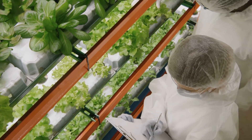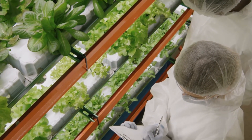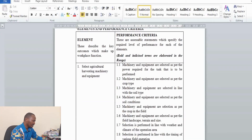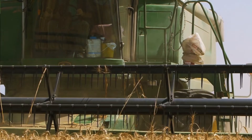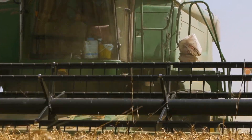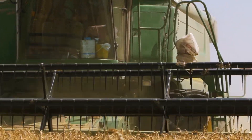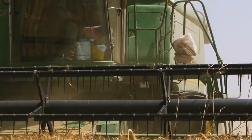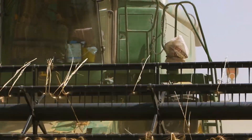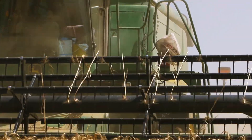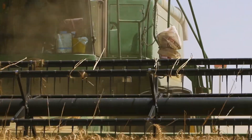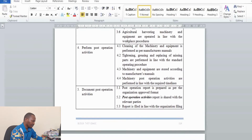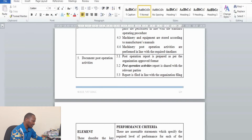The final unit is Operate Agricultural Harvesting Machinery and Equipment. Trainees gain knowledge on selecting appropriate agricultural harvesting machinery, preparing the machinery for operation, operating the machines, and performing post-operation and maintenance activities.